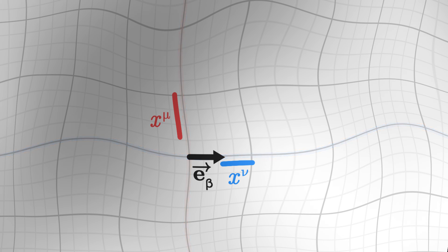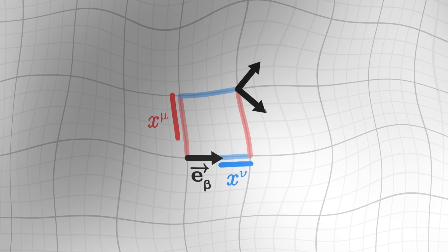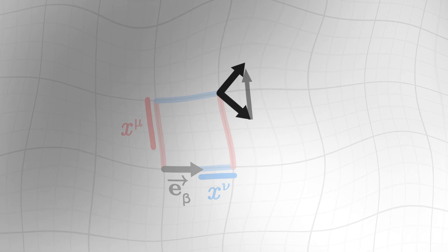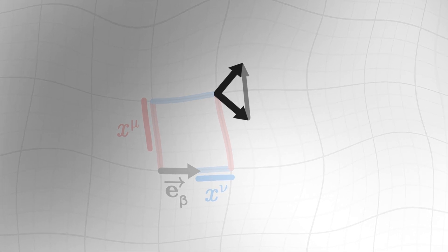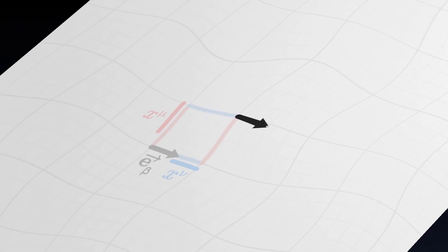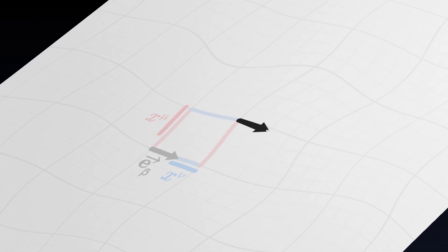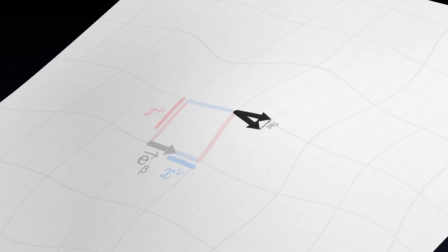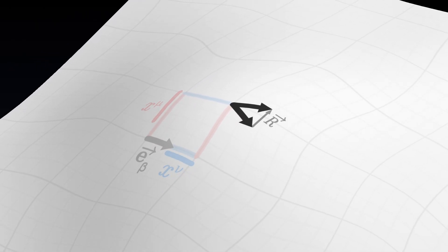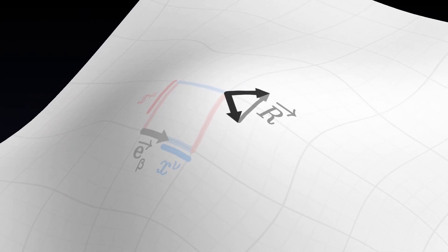Now transport the vector, first along mu then nu, and secondly along nu then mu. We thus obtain two images of the initial vector. We get a new vector, capital R. If the surface is flat without curvature, R is zero. And the more the surface is curved, the longer this difference vector becomes.